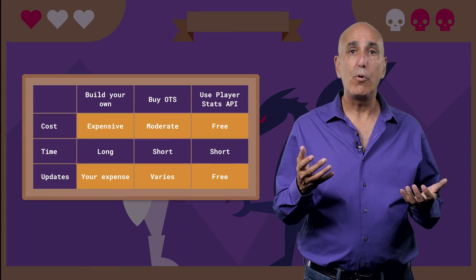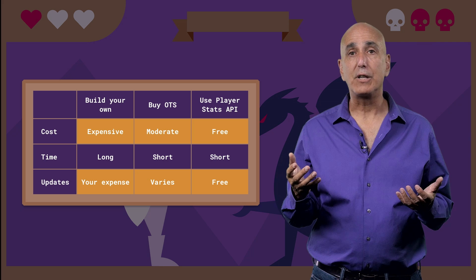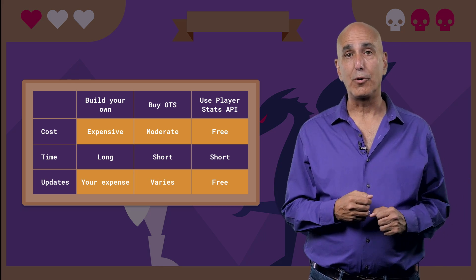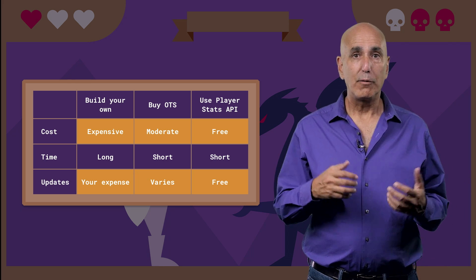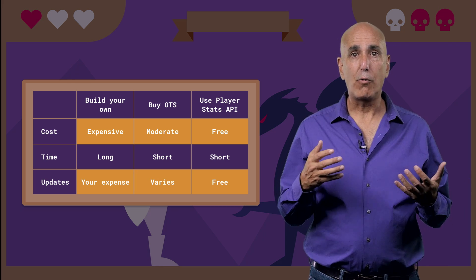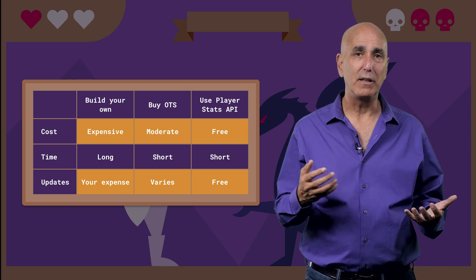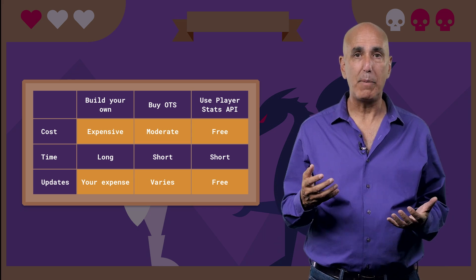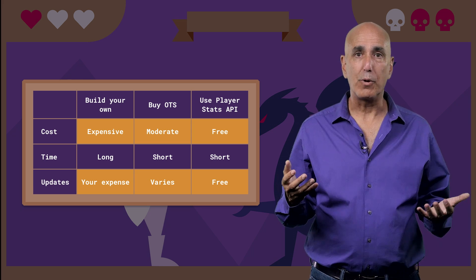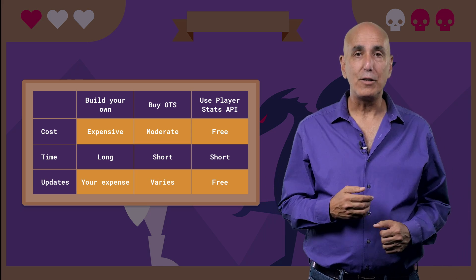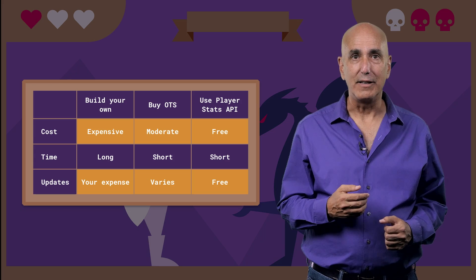And what's more, the PlayerStats API is free and easy to incorporate. Making a quality statistical package can really be time-consuming and frankly a pain to create and to maintain, so why not use ours instead?